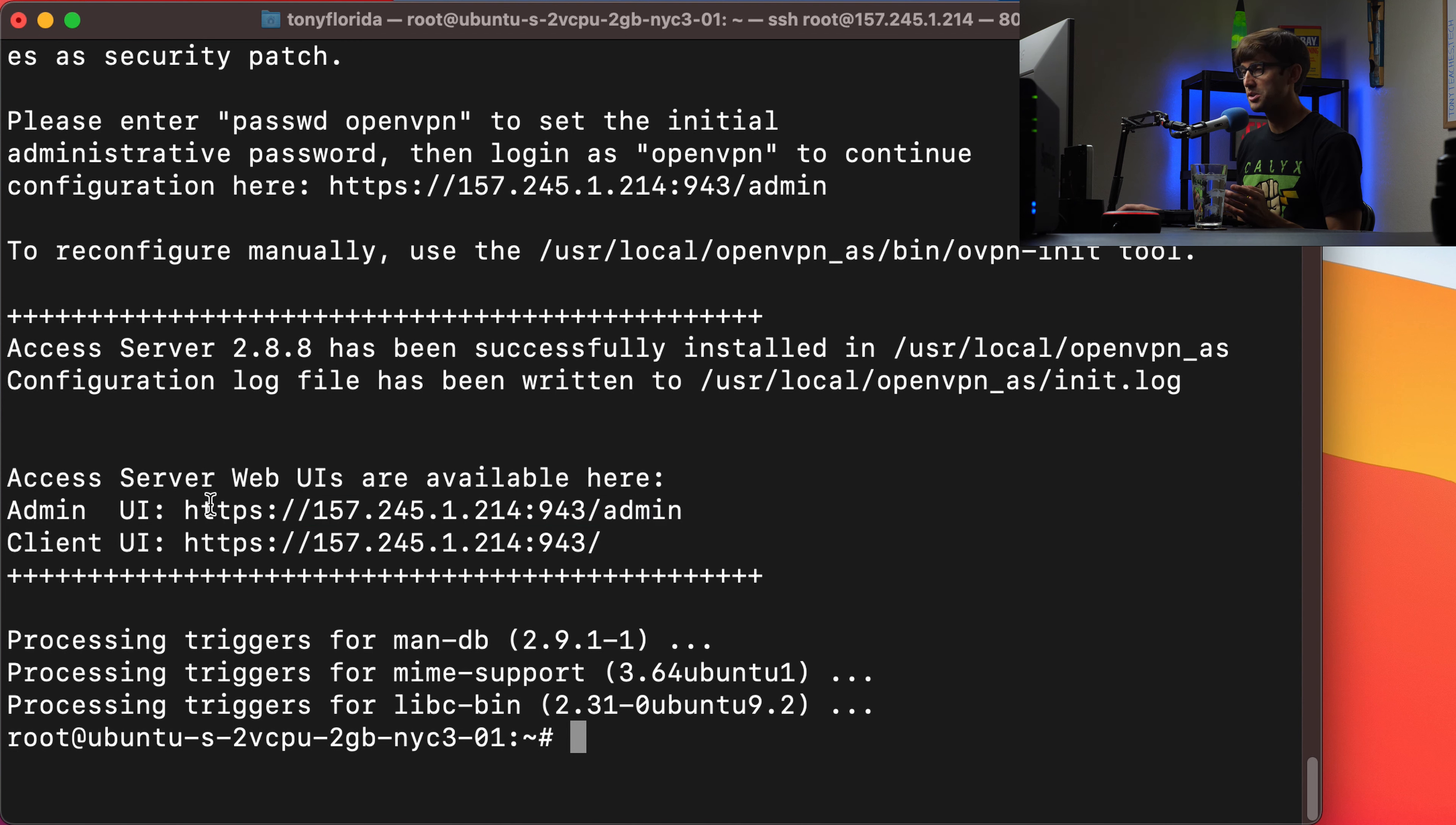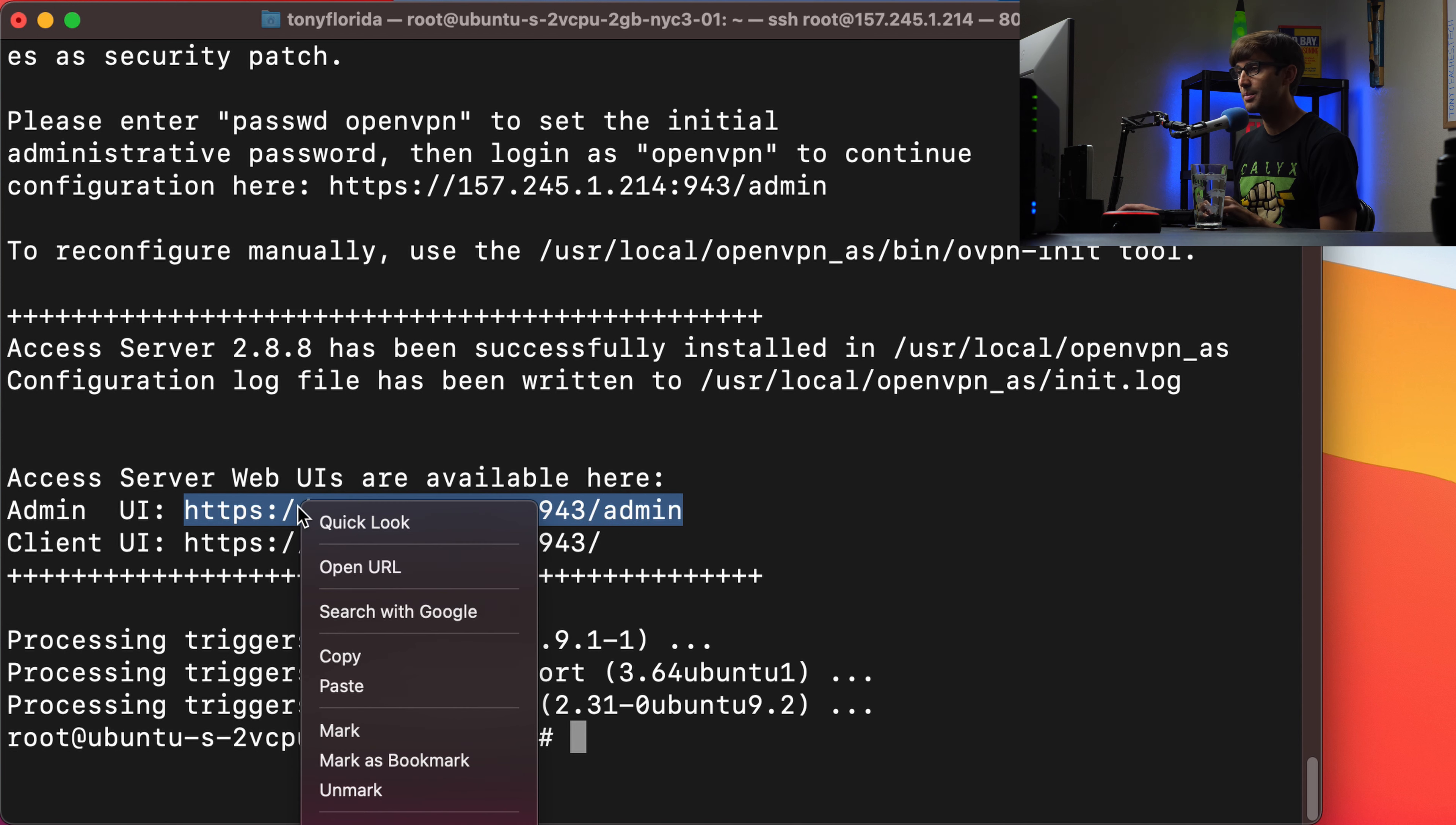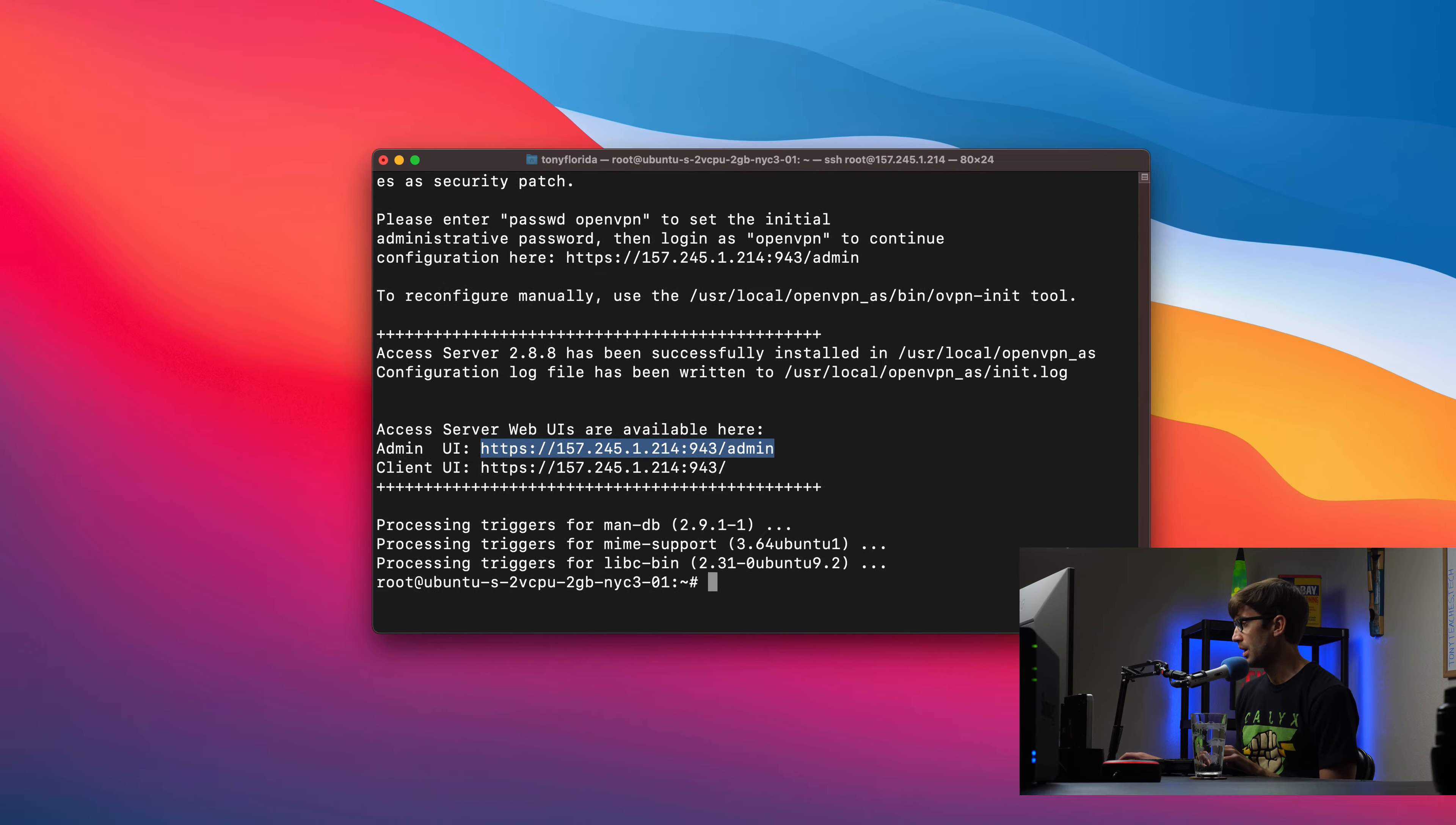So the admin can log in at this address and the client here. So what we want to do is first check out the admin user interface at a user that we're going to allow to actually connect to the VPN. So that's the progression of the video here. So let's copy this. It's basically just your IP address followed by 943, which is the default port for OpenVPN and then admin at the end.